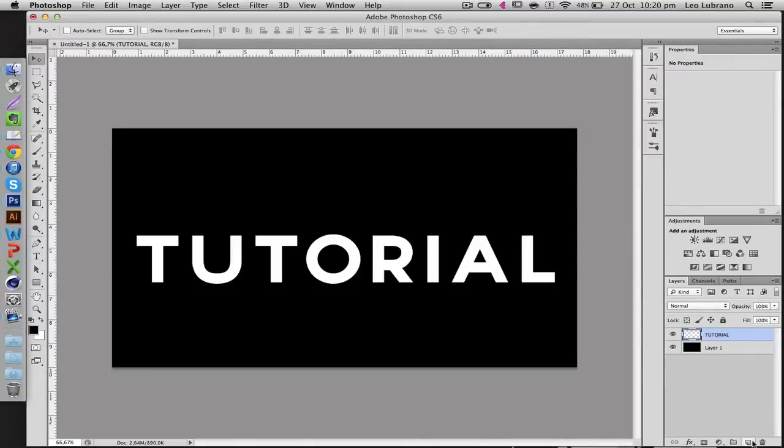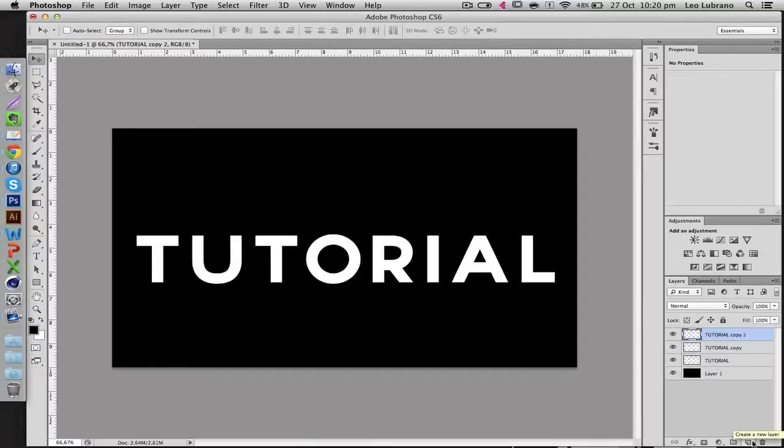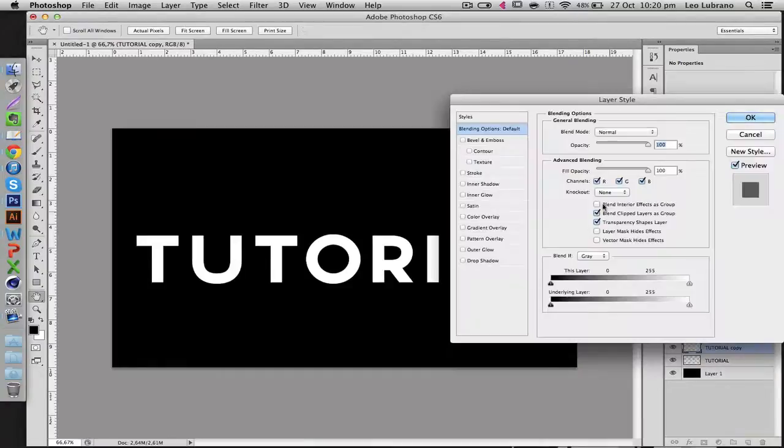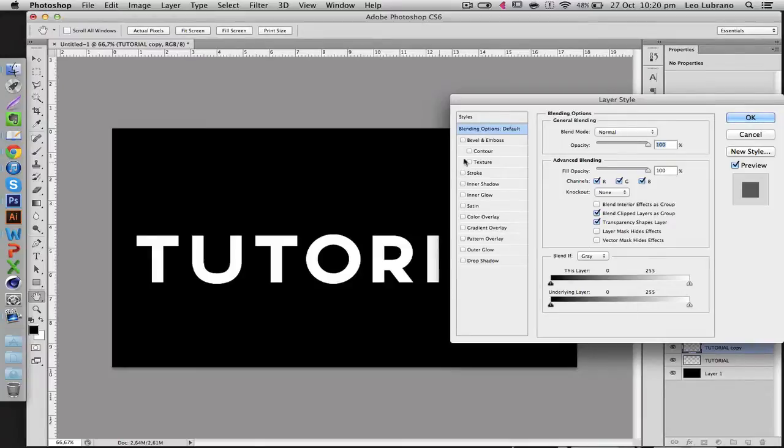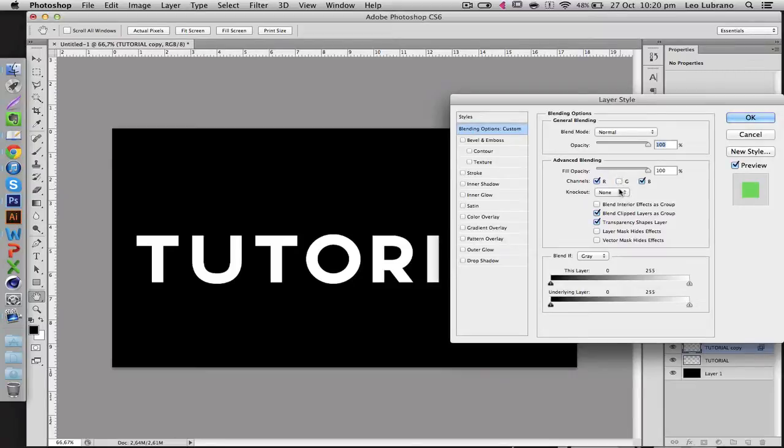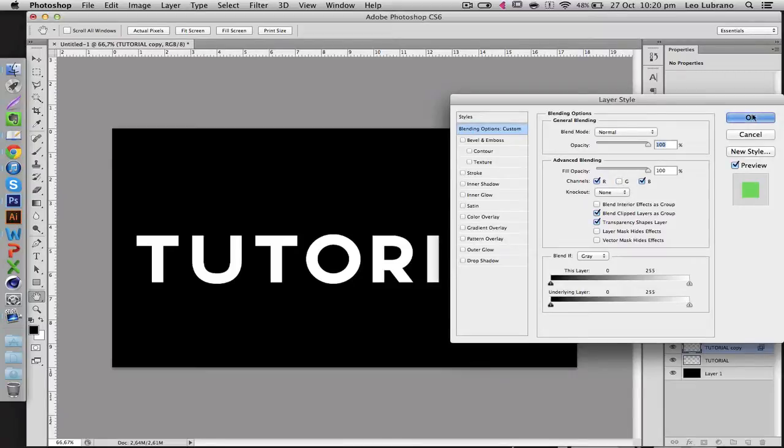So now you're going to want to duplicate it by clicking Control J twice. On the first copy, you're going to go into the Settings, the Blending Options, so just double click it and then go to Blending Options Default and click G. So untick the green and click OK.